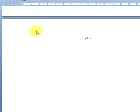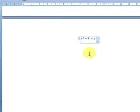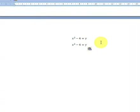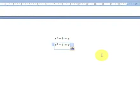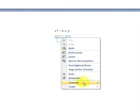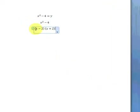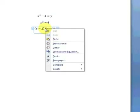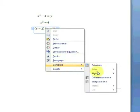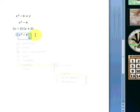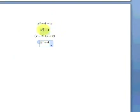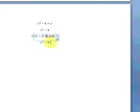Enter the equation: Alt+= then x squared minus 4 equals y. We remove the right-hand side of the equation and right-click Compute > Algebra > Factor. This factorises our equation for us to (x minus 2)(x plus 2). We can also right-click on this factorised form and Compute > Algebra > Expand. This will expand the brackets and take us back to our original state of x squared minus 4. It's very useful for expanding brackets and factorising into bracket form.